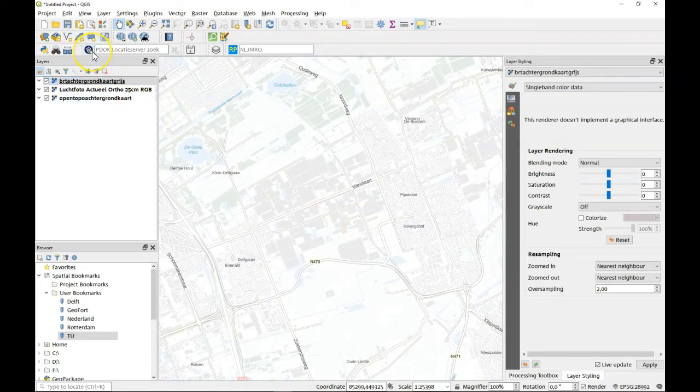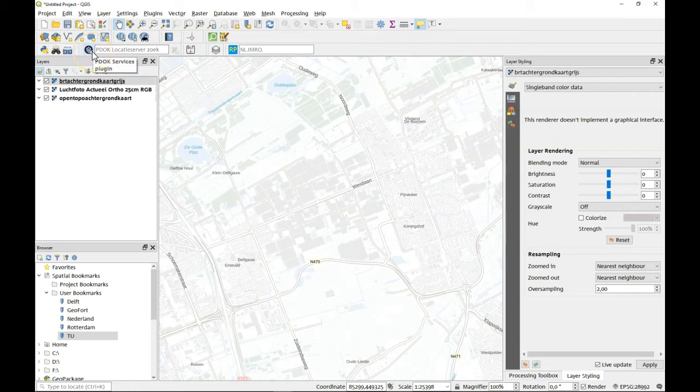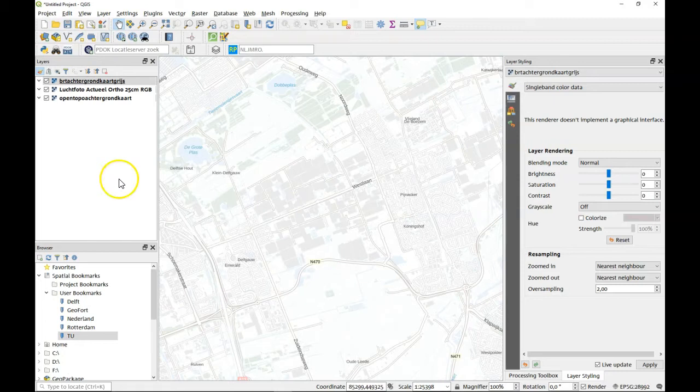In PDOK there's nice background maps but there's also other ways to get your background map. There's another plugin called the Quick Map Services.